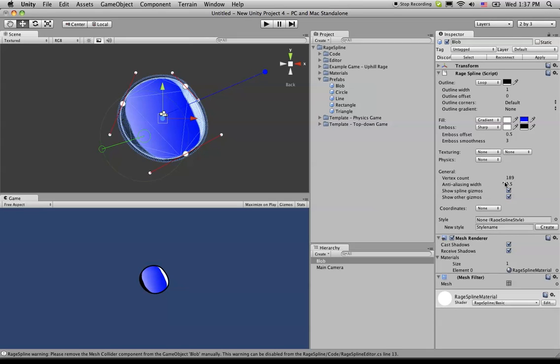Now, the next thing down is the anti-aliasing width. I'm not really going to go into too much detail about it, but it's the way that RageSpline does anti-aliasing.